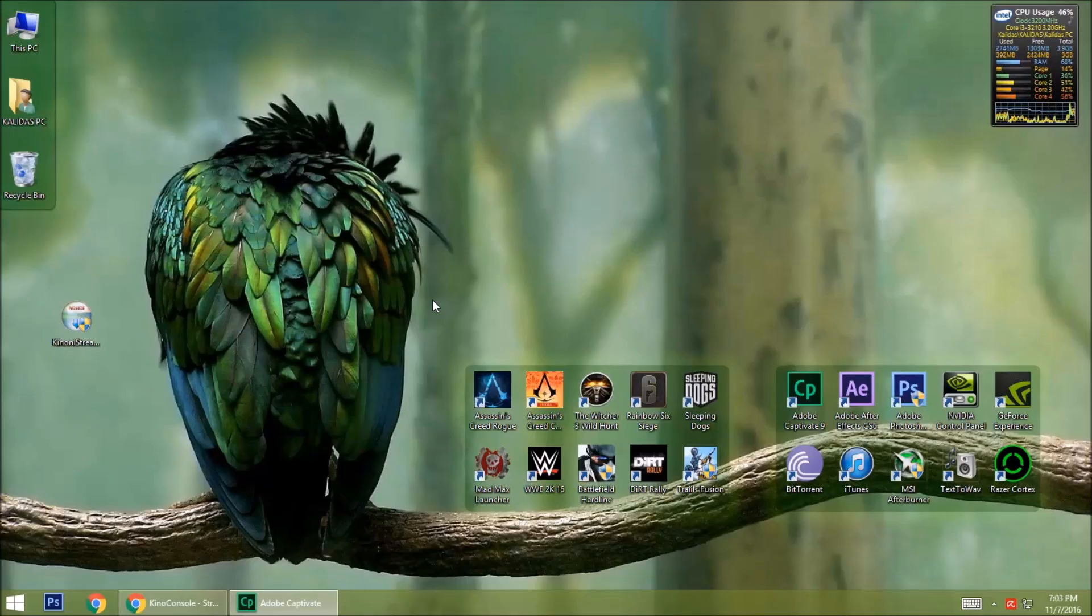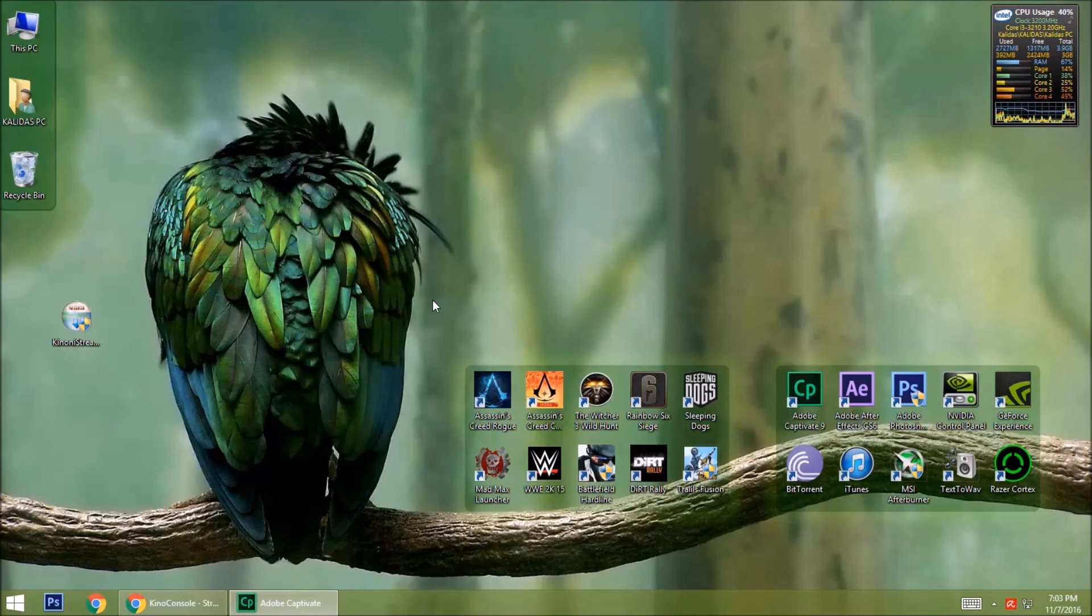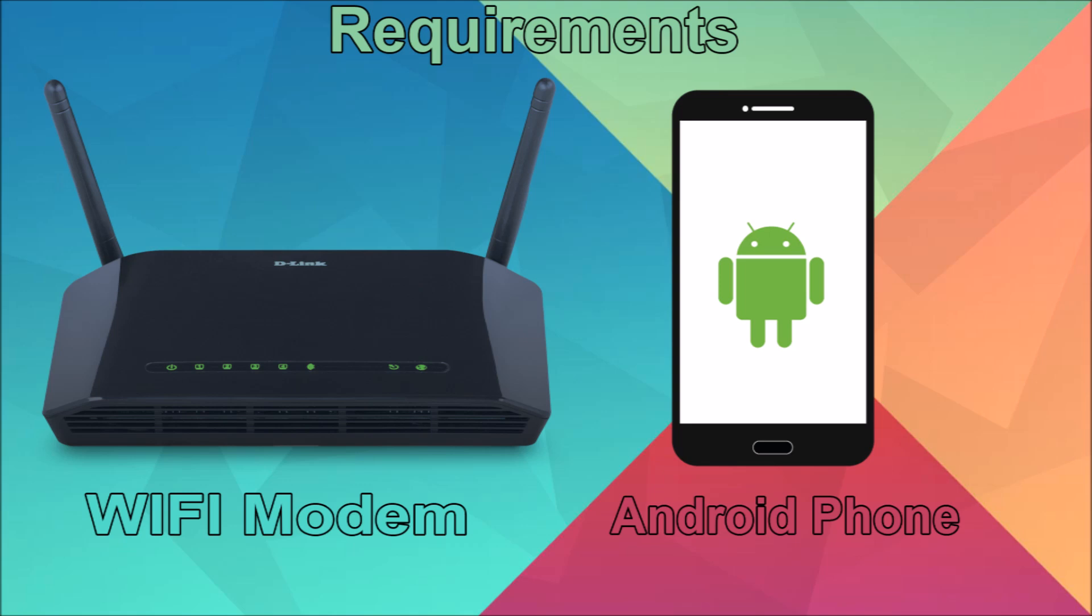Hi guys, today we are going to show you how to play any PC games with a Bluetooth controller without Bluetooth on PC. For this you need two things: a Wi-Fi modem and an Android phone.